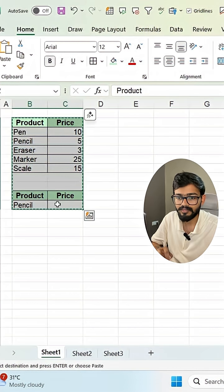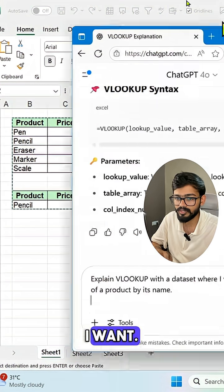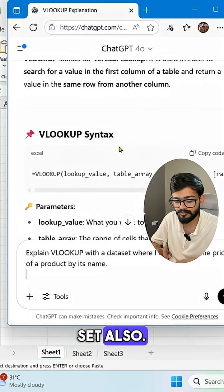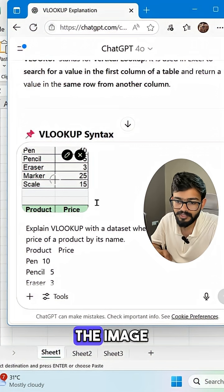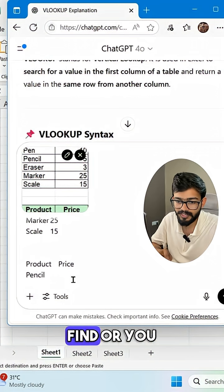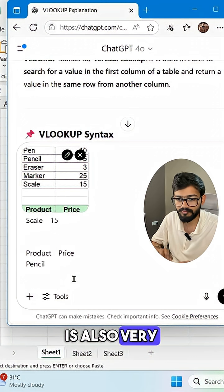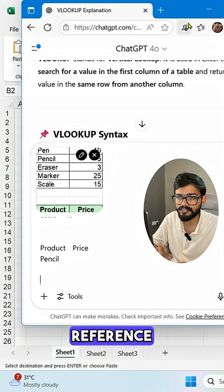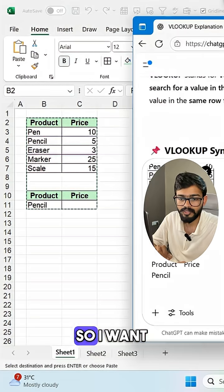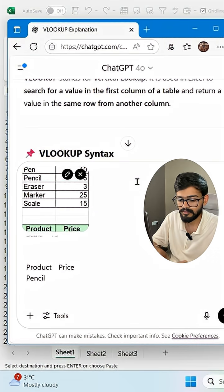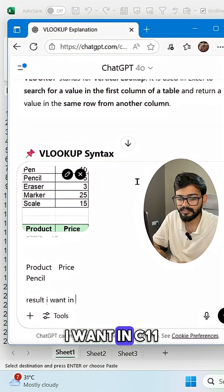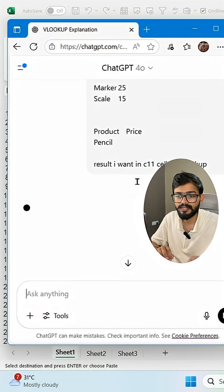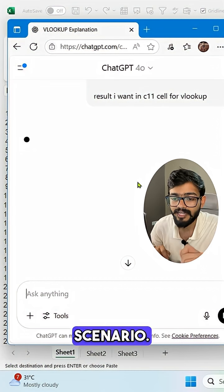We select the dataset with the result column and paste it in. You can also see the image attachment option. One more important thing — you can type the cell reference where you want the result. I want the result in cell C11, so I specify that for the VLOOKUP.